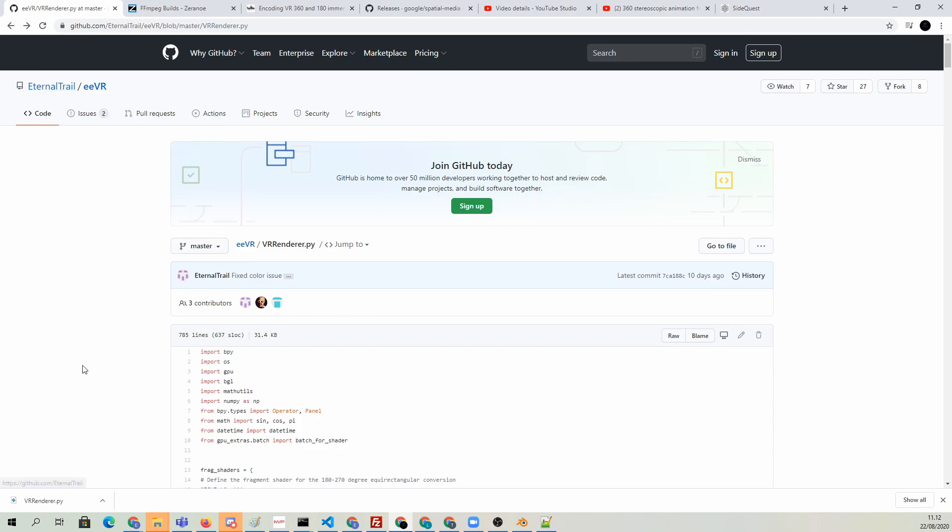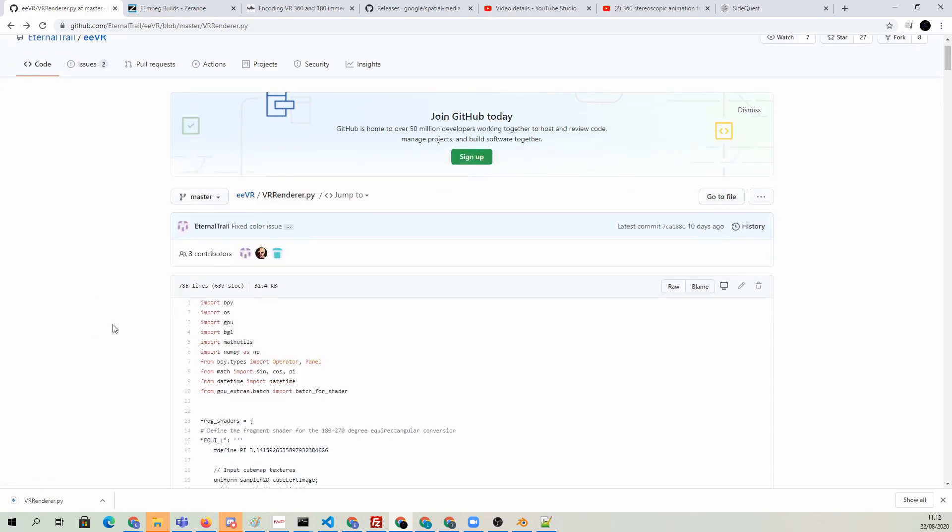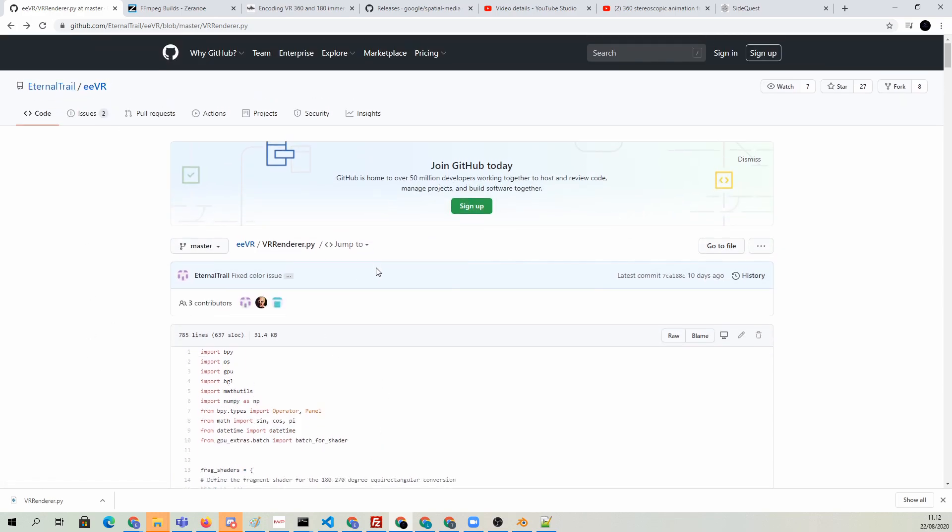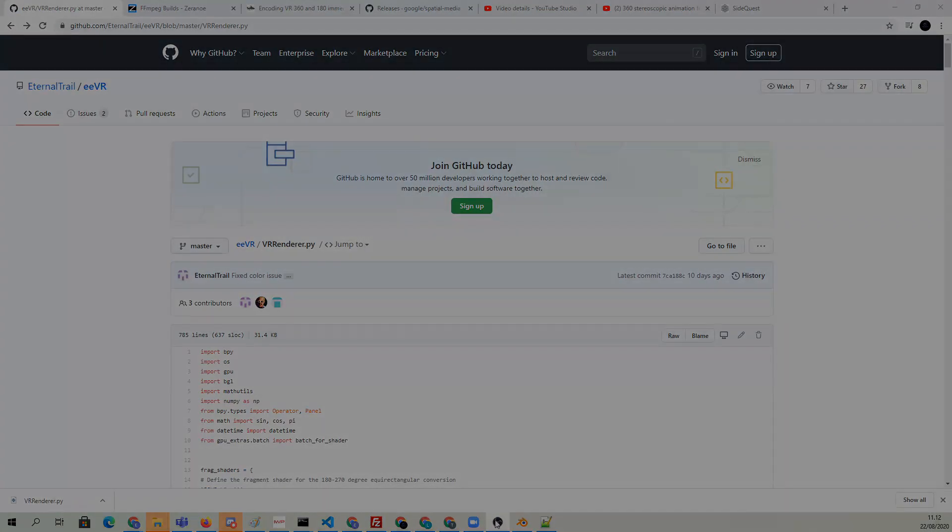Thanks for watching. Thank you, EternalTrail, for creating this awesome EVR script. I'll see you next time. Bye-bye.